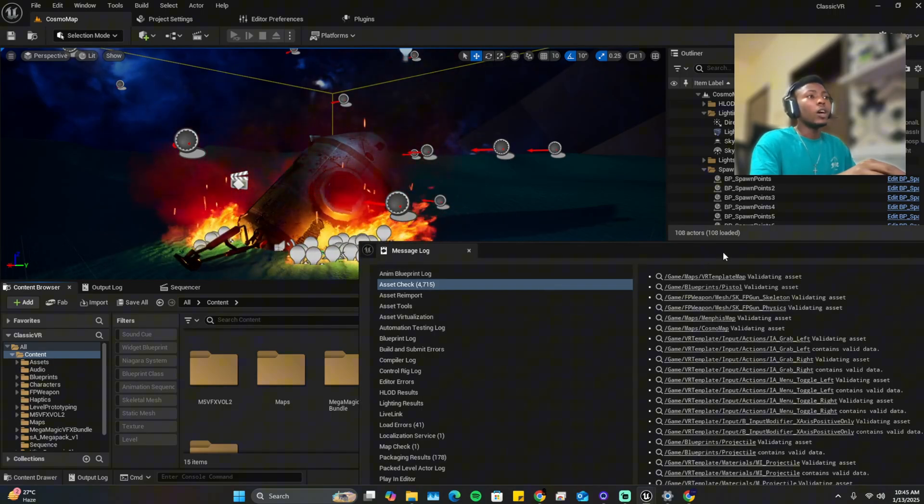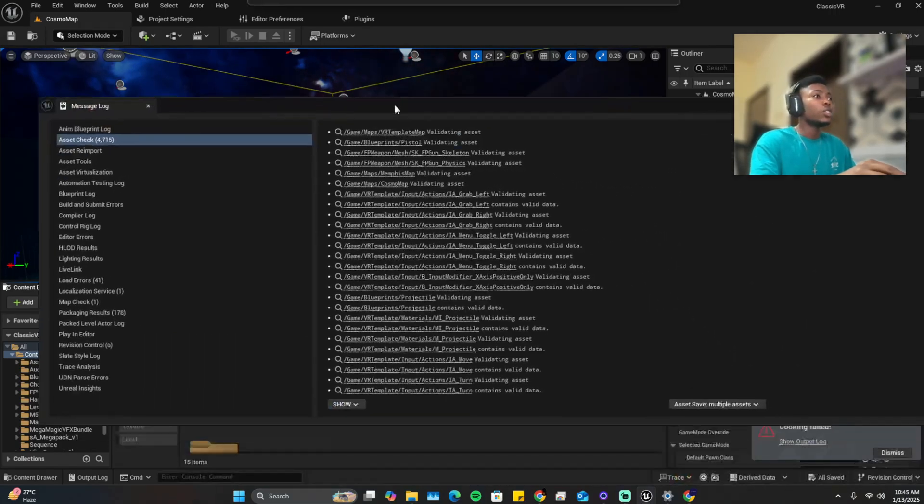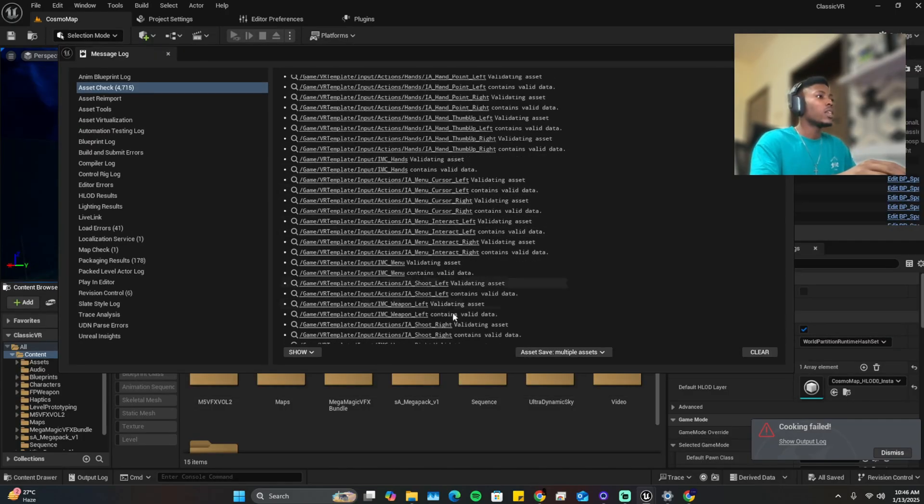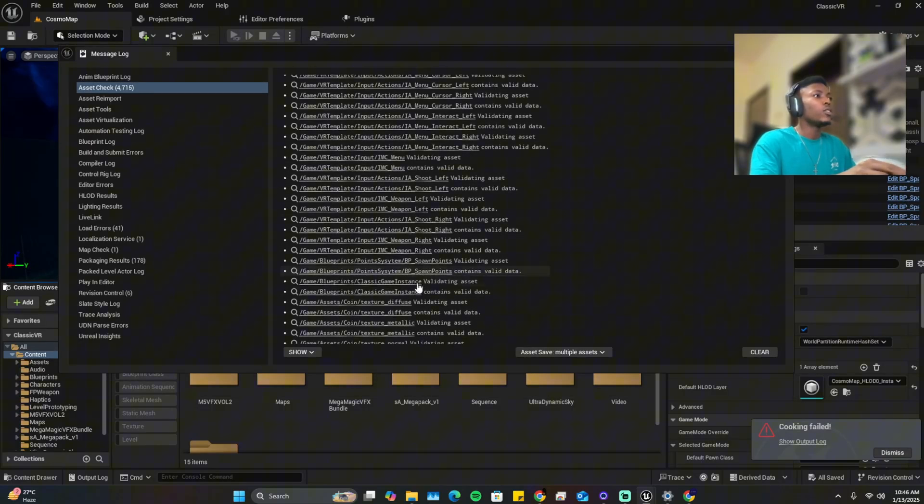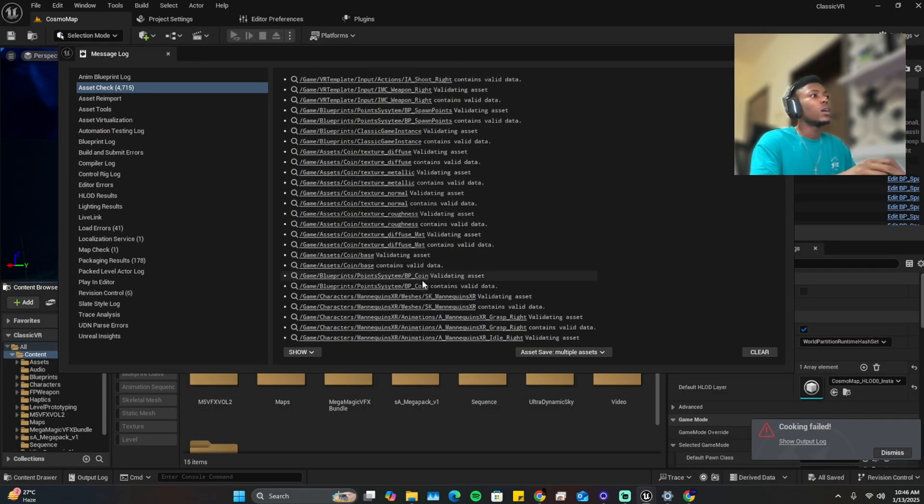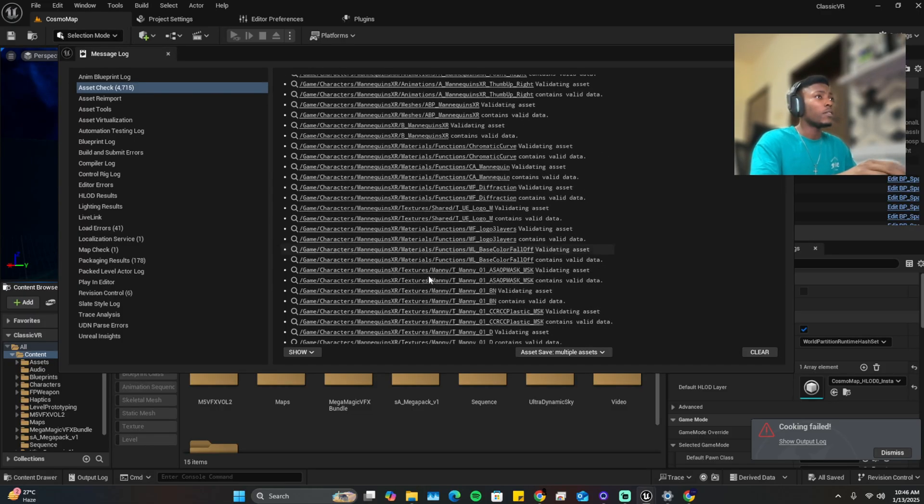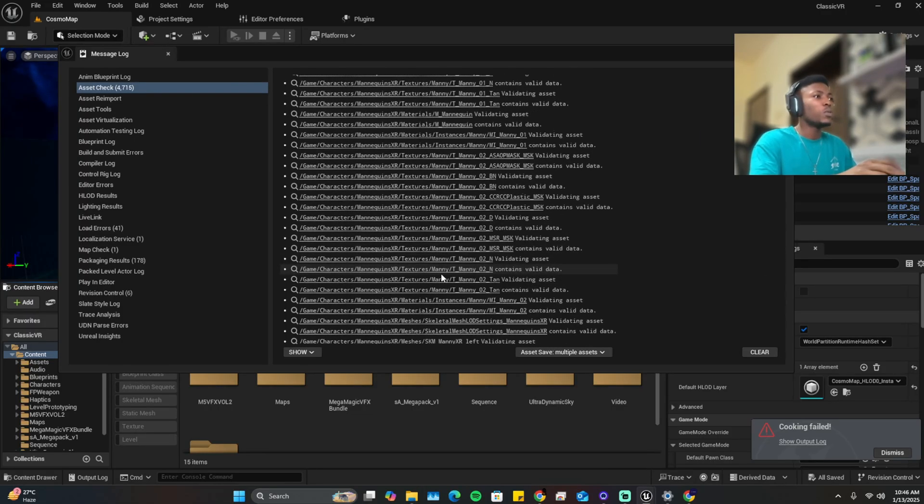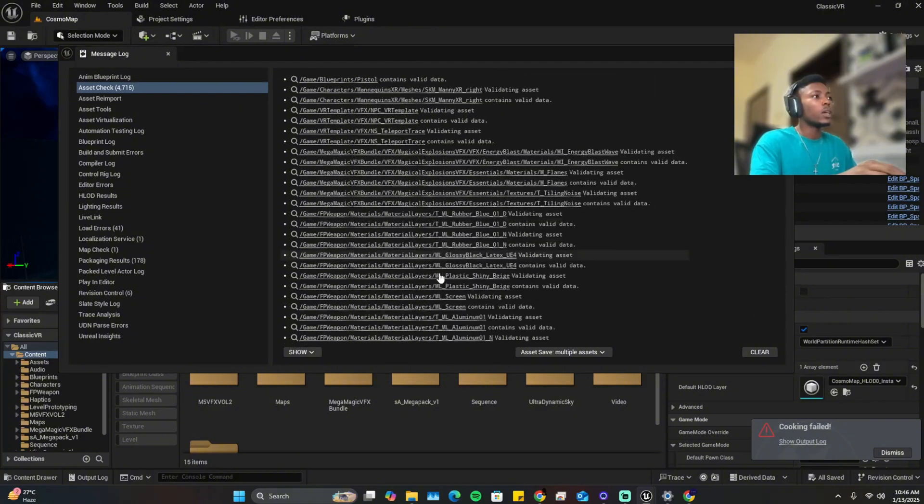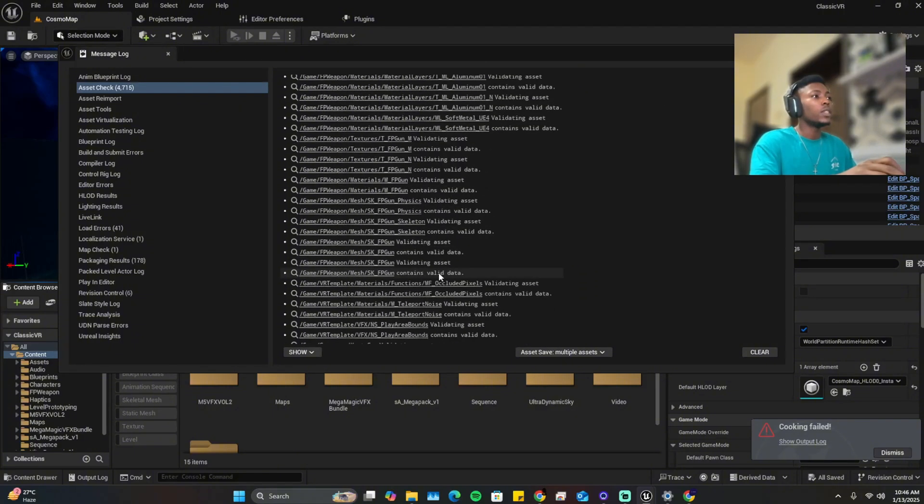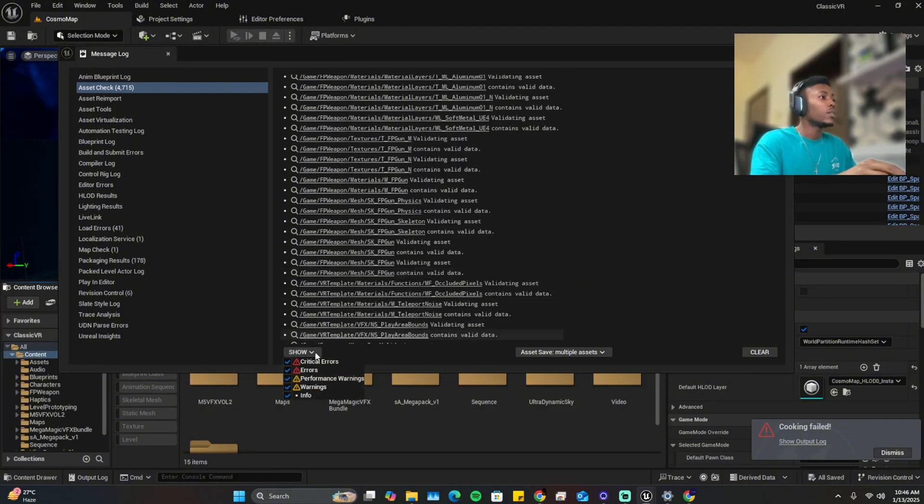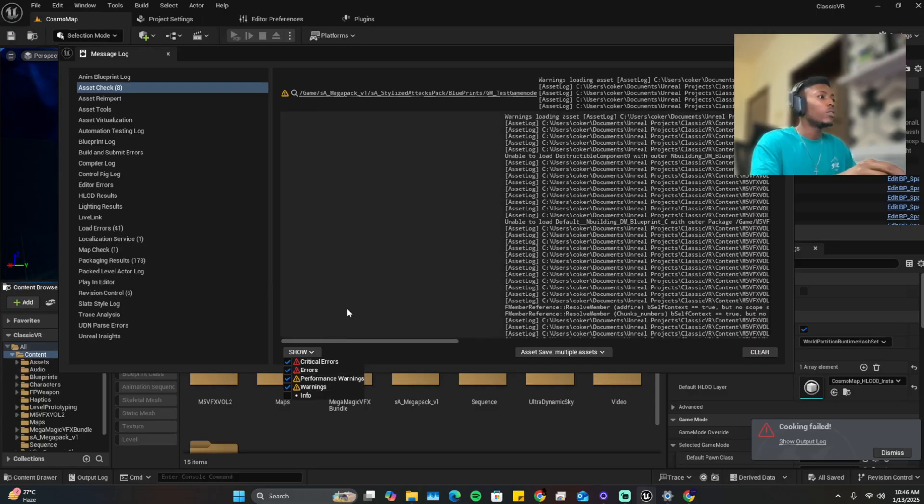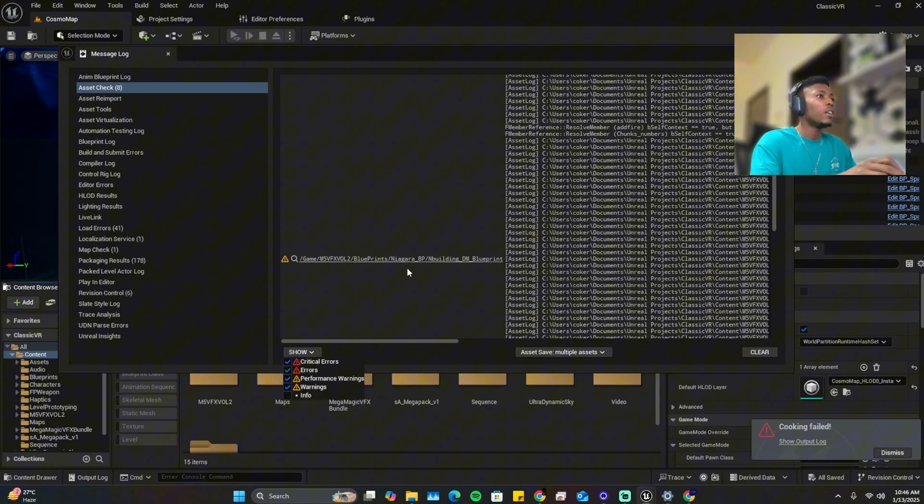So now the validation is complete. These are a list of assets that have been validated and errors and everything. So we want to filter out the errors and remove the ones that are not errors. So come here, remove the info, leave warning and critical errors.